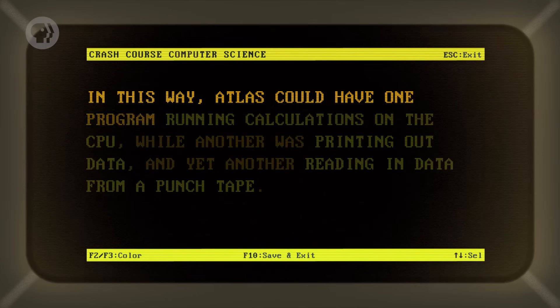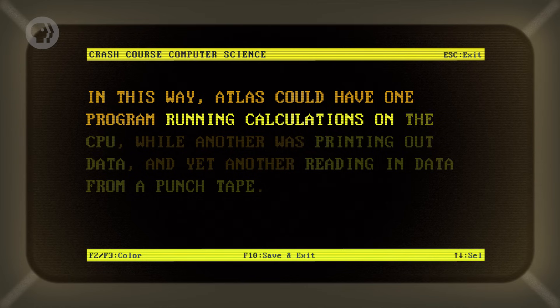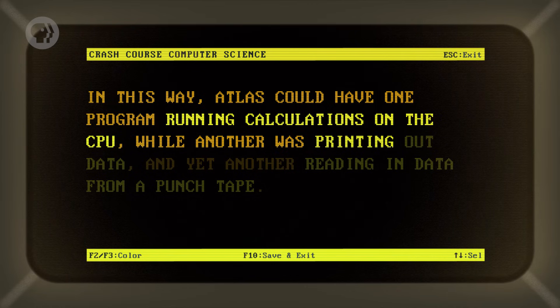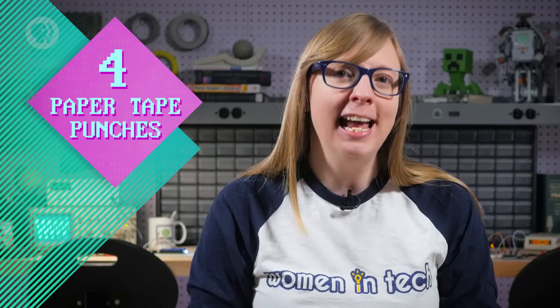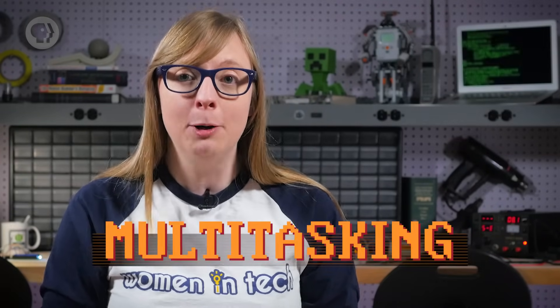In this way, Atlas could have one program running calculations on the CPU, while another was printing out data, and yet another reading in data from a punch tape. Atlas's engineers outfitted their computer with four paper tape readers, four paper tape punches, and up to eight magnetic tape drives. This allowed many programs to be in progress all at once, sharing time on a single CPU. This ability, enabled by the operating system, is called multitasking.